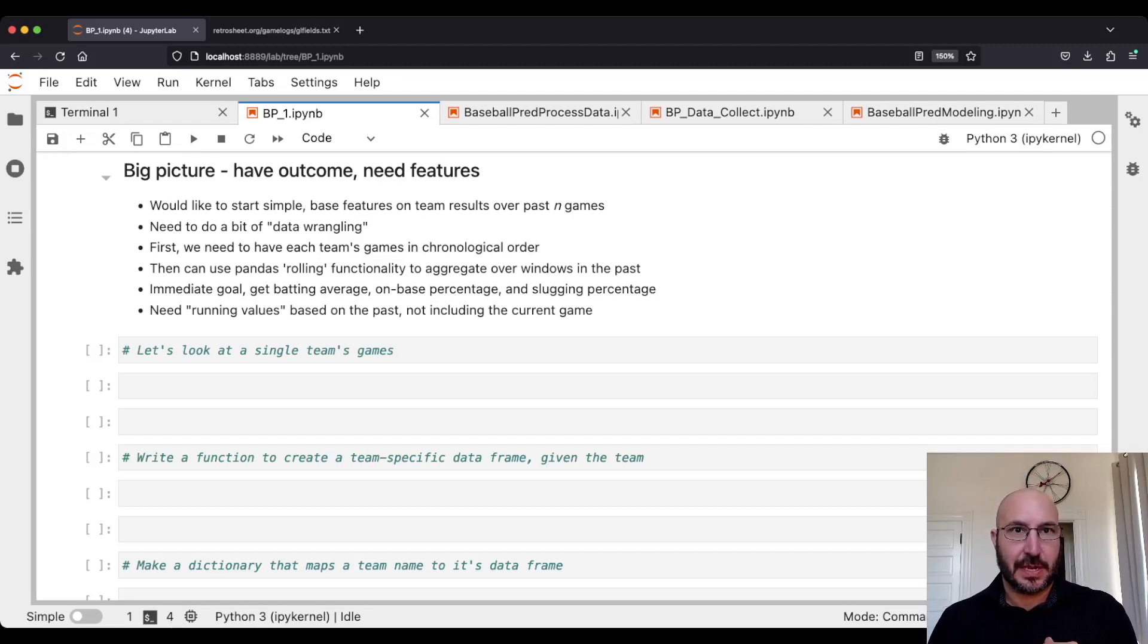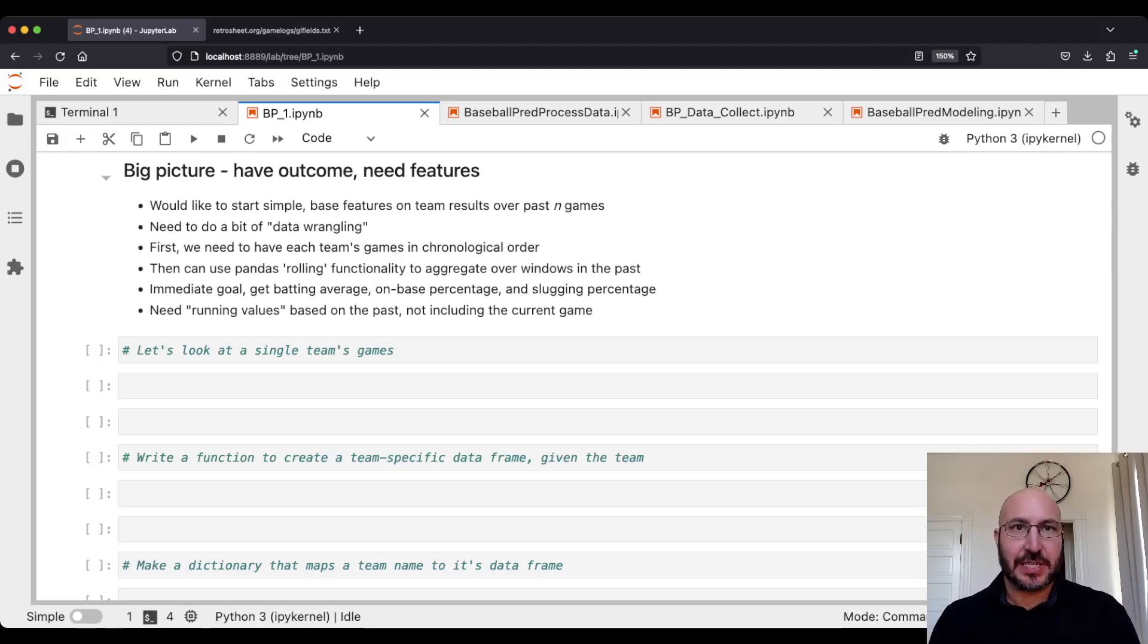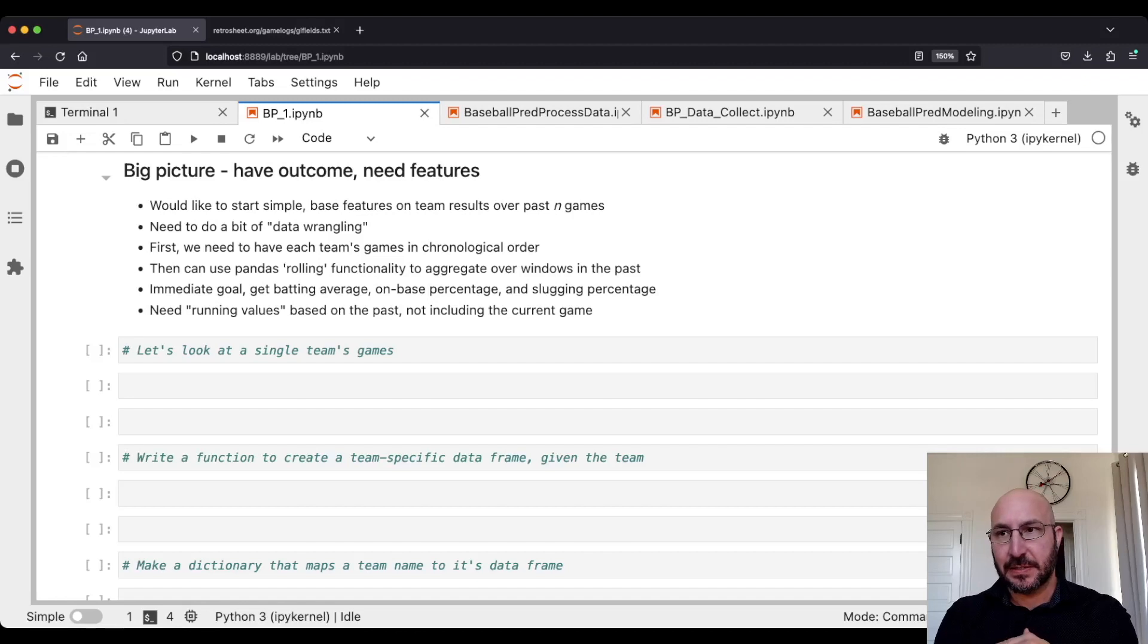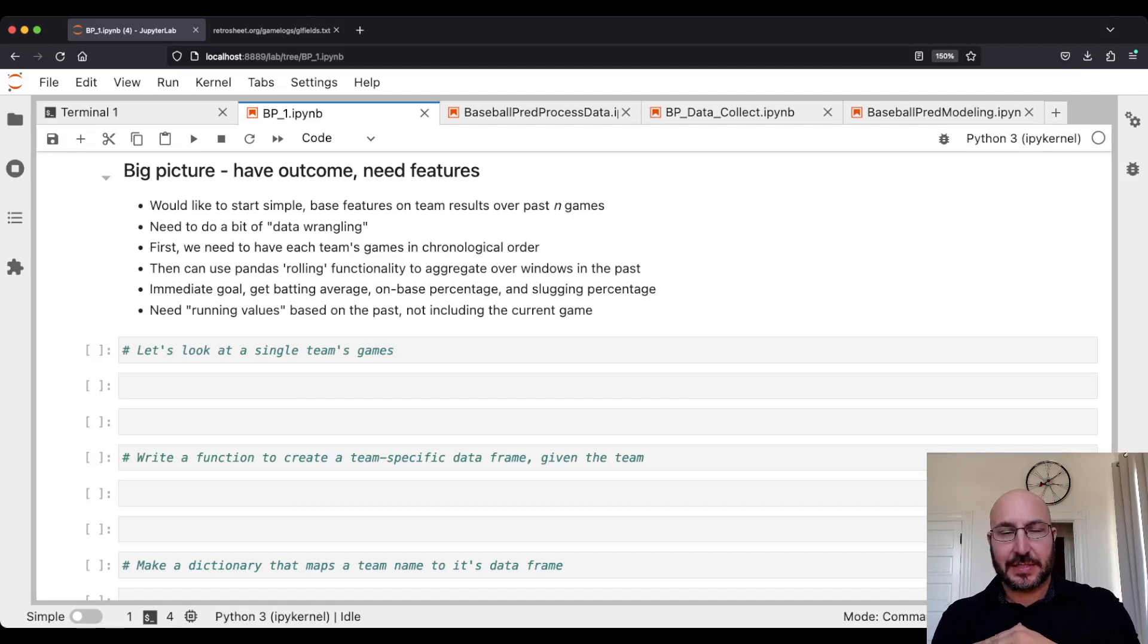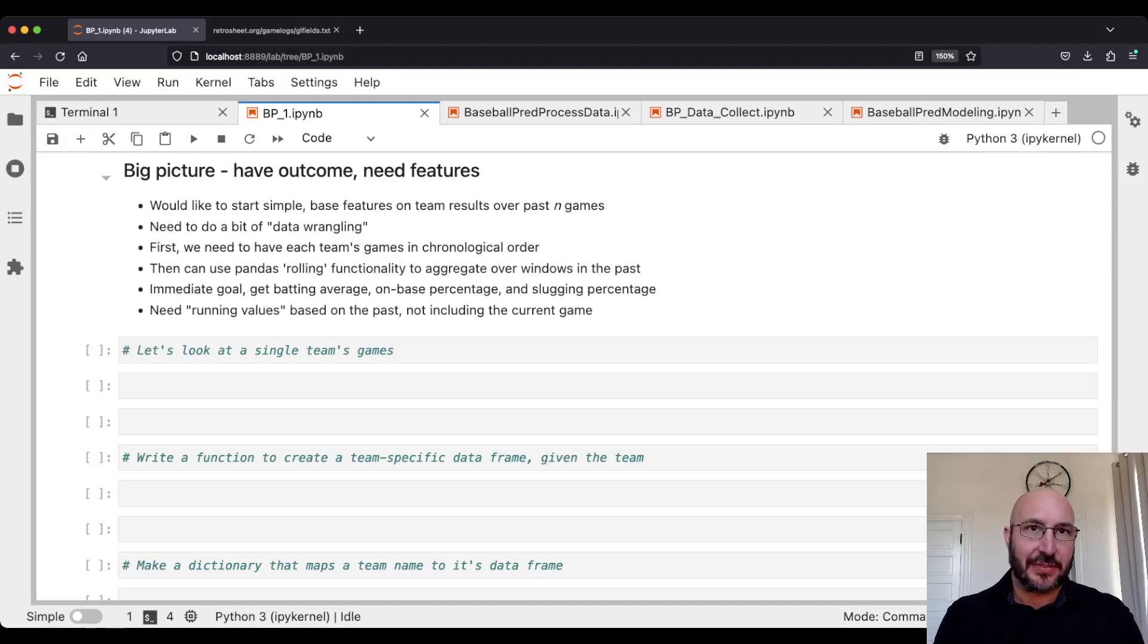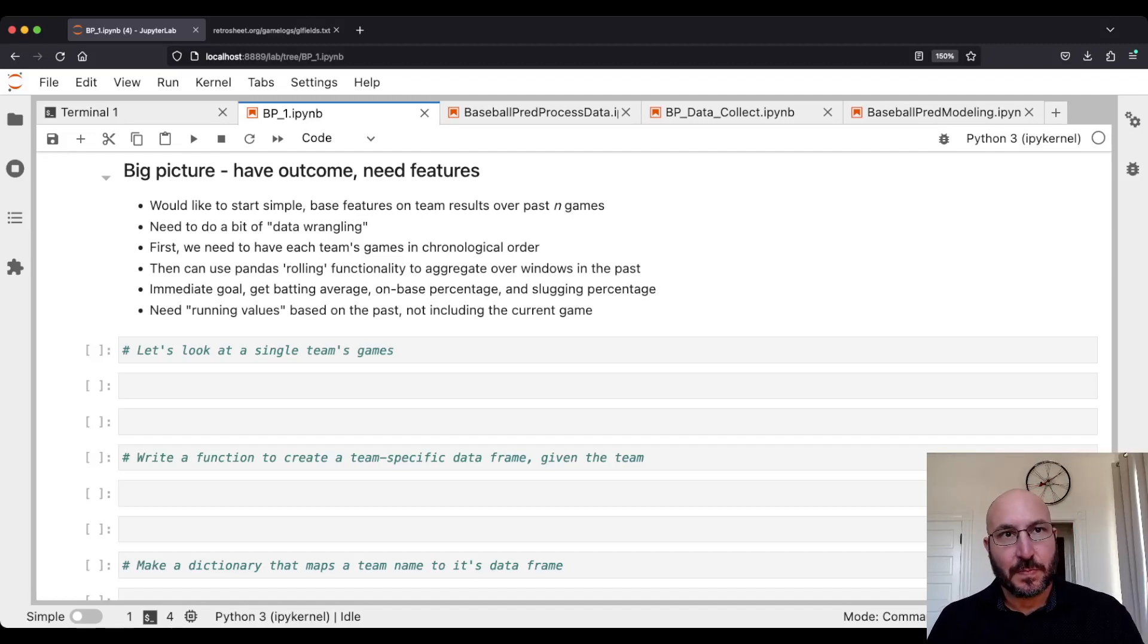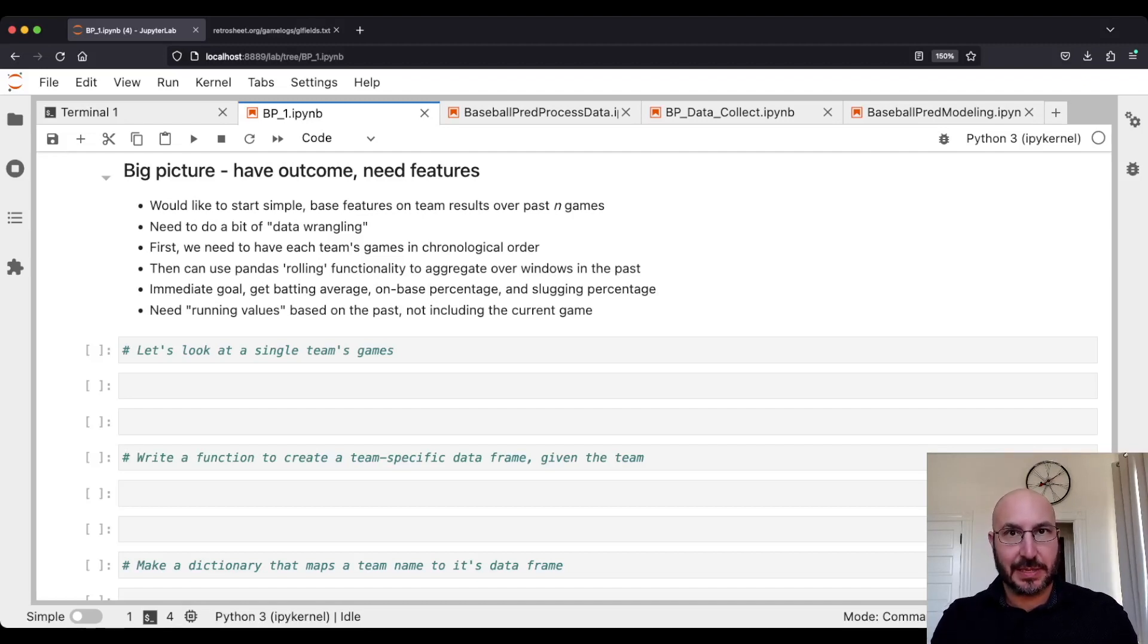For example, let's say we're going to ignore the individual players now and just look at the team's hitting performance. We want to know over the past however many games, what was the team's batting average, their on-base percentage, their slugging percentage. We can use that as features and see if that improves our predictions. To do that, we need to wrangle our data so that we have each team's games in chronological order. Then we can use the pandas rolling functionality.